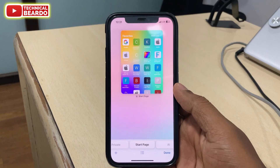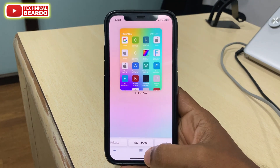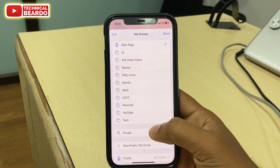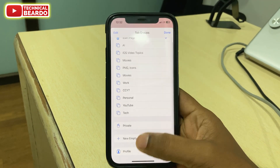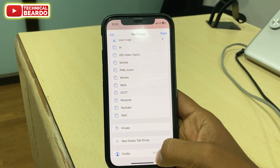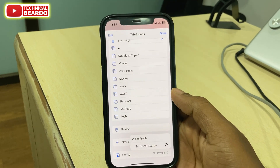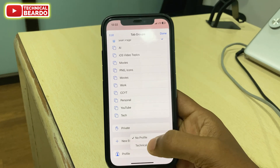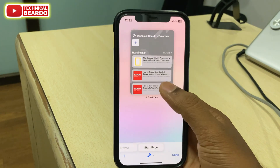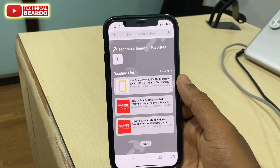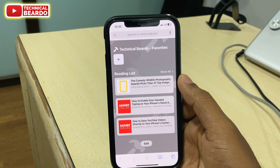Once you tap on the Tabs option, you will have an Edit option. At the bottom side, in the center, you will find three lines. Just tap on that. Once you tap on that, scroll down to the last and there is an option called Profile. Tap on that and you will find your profile which you created recently. Tap on New Profile and it will open a completely new layout. Like that, you can easily enable or activate a profile for Safari browser in your iPhone.